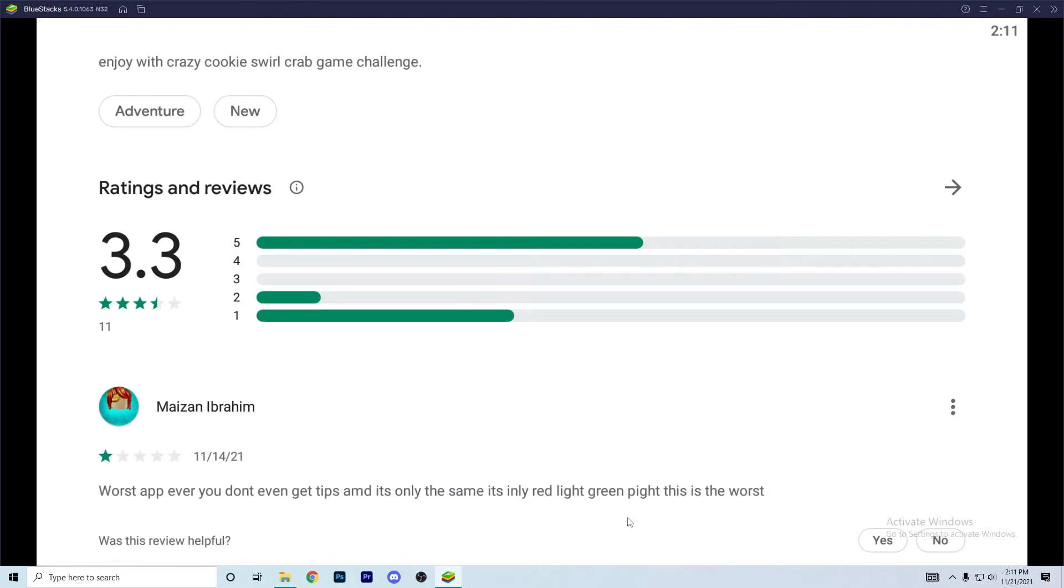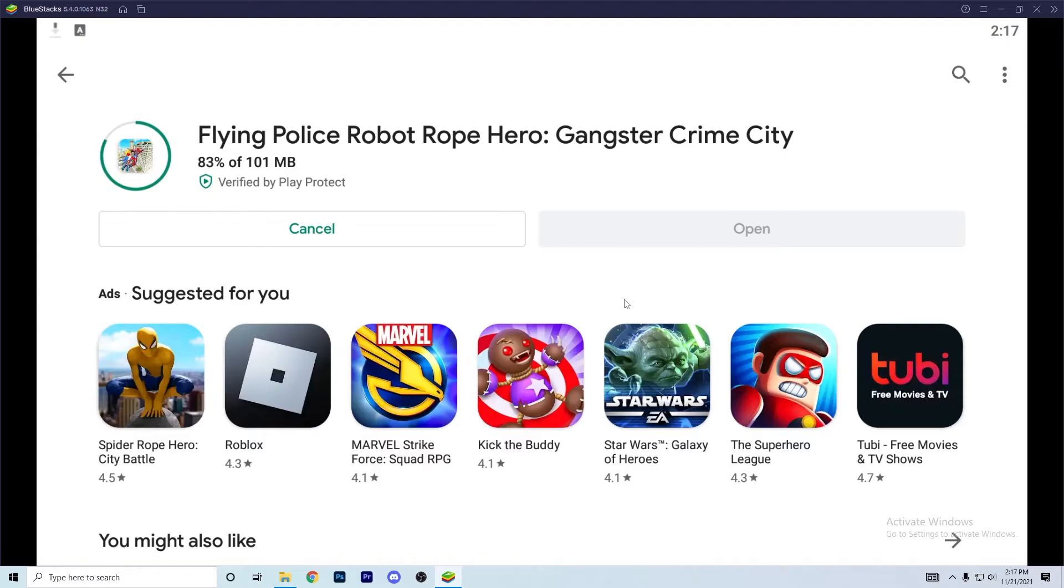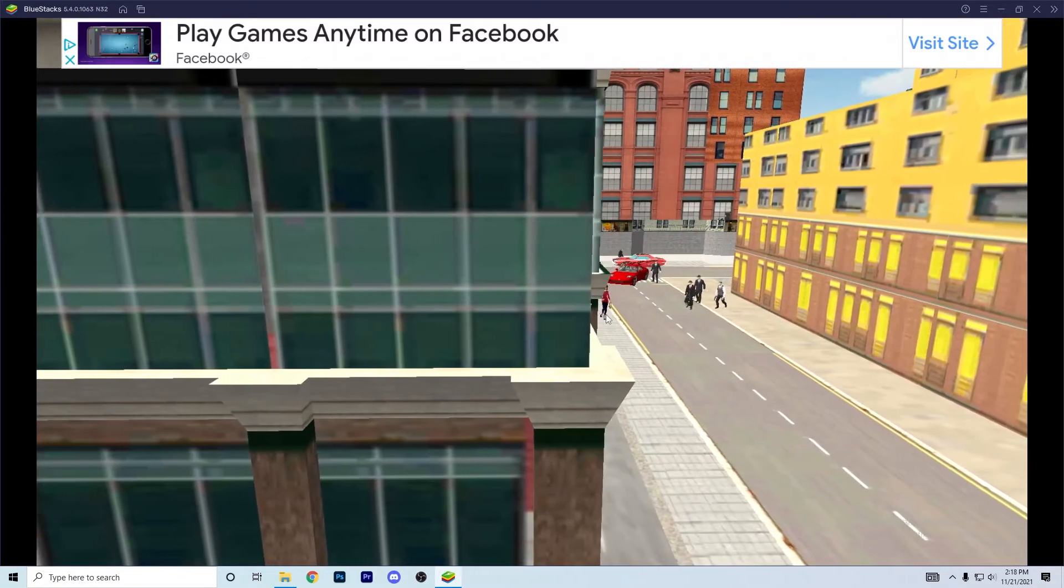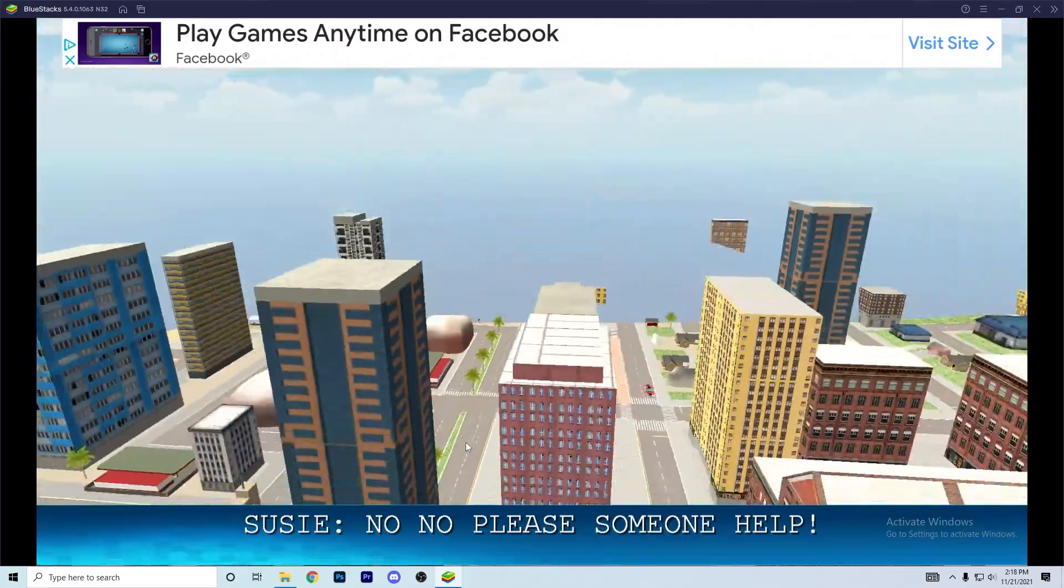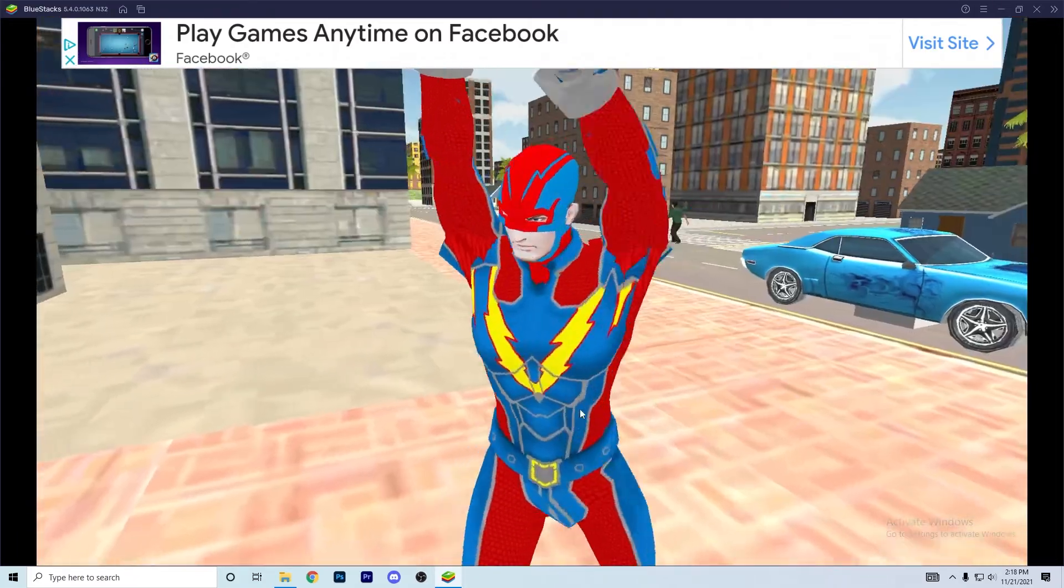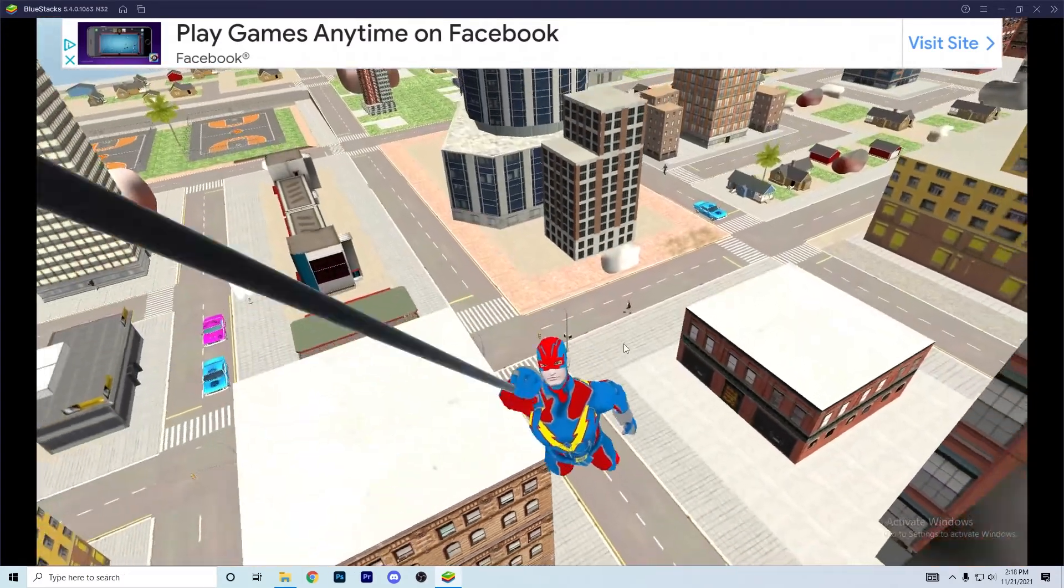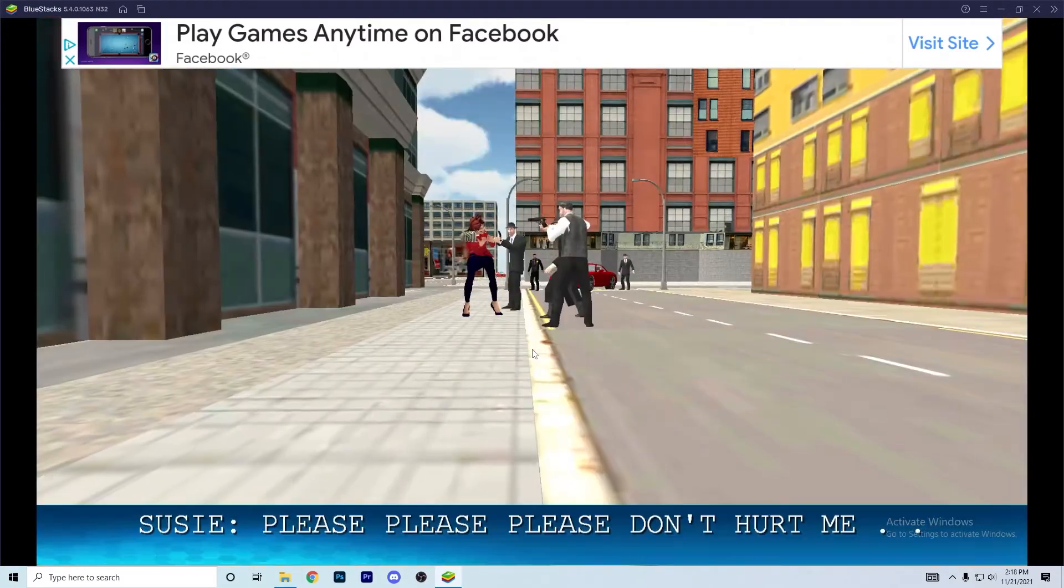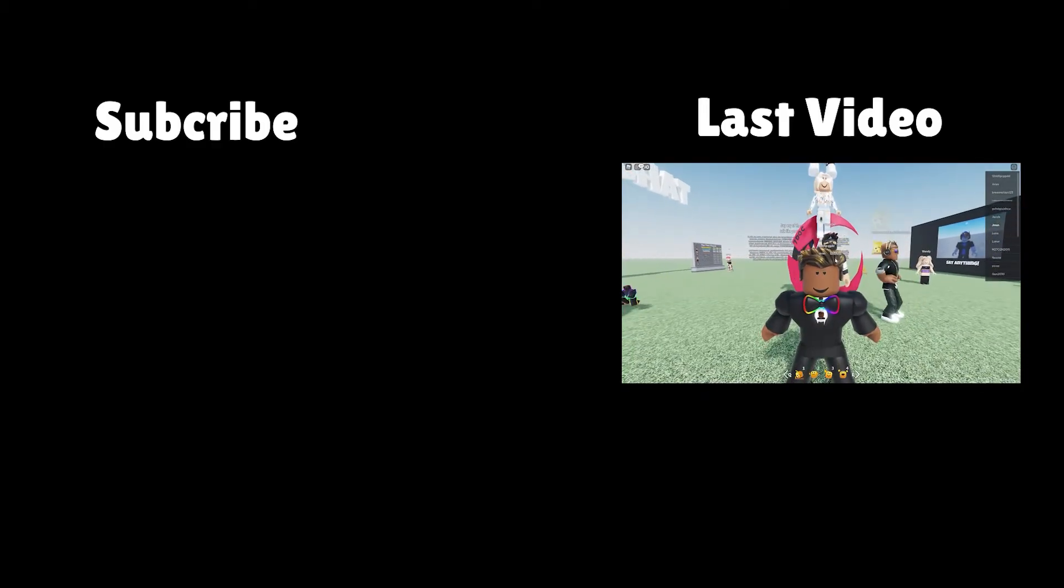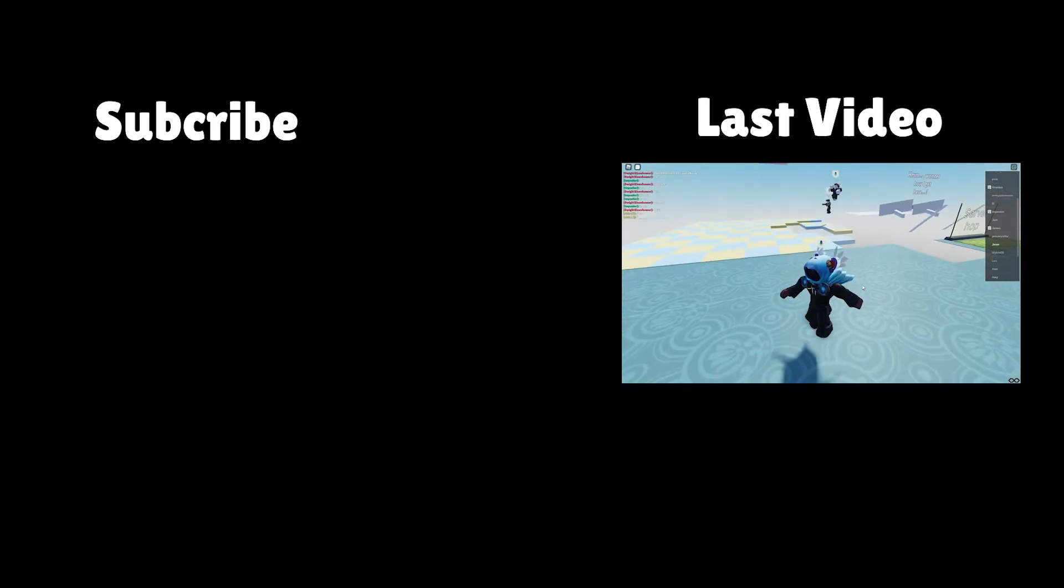Let's play flying police rope hero, rope hero gangster crime city. Oh my goodness, these are like PlayStation 3 graphic qualities. Please, these graphics are so bad. Oh my back.